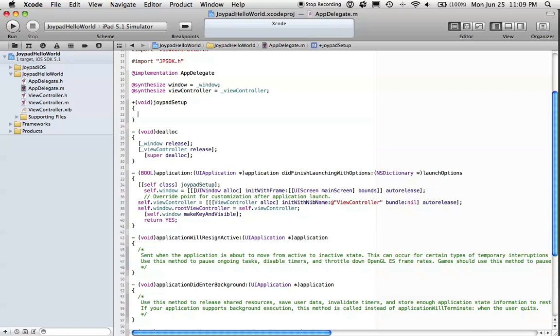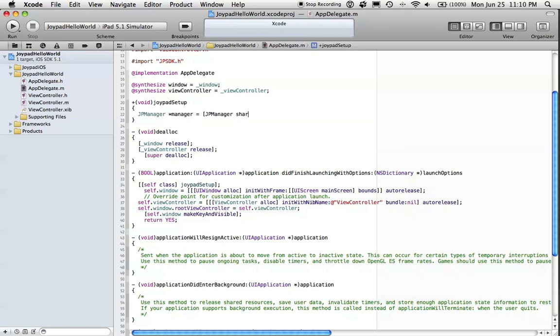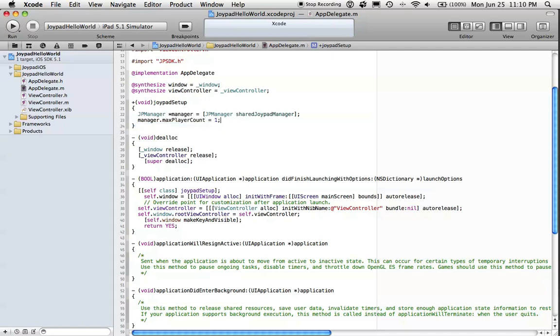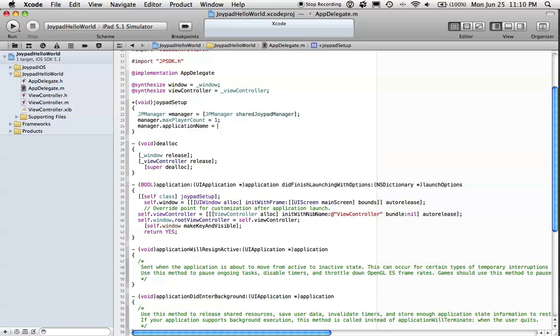The class we're going to use to do our initial configuration is called JPManager. JPManager implements a singleton pattern, so you can only get a single instance through SharedJoypadManager. We'll set a few properties on that: MaxPlayerAccount, ApplicationName (this gets displayed when we connect to Joypad), your game's name.